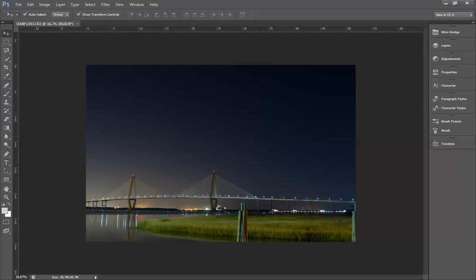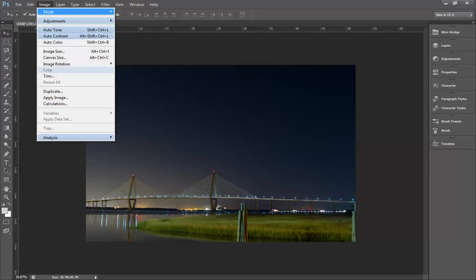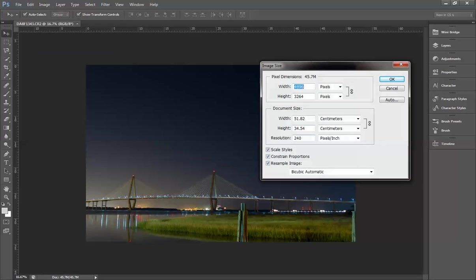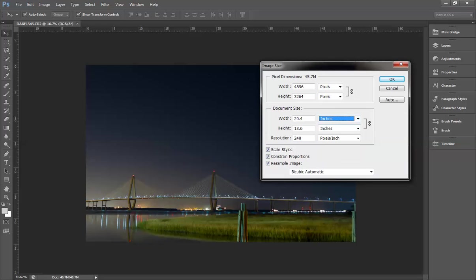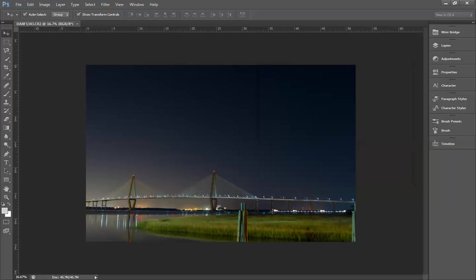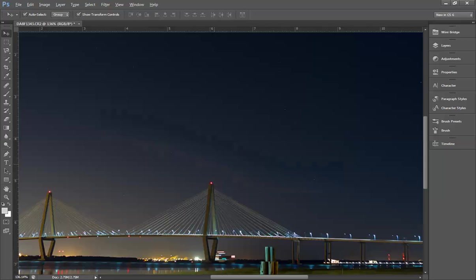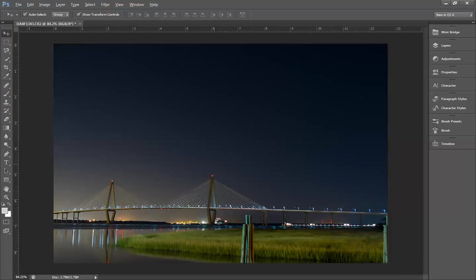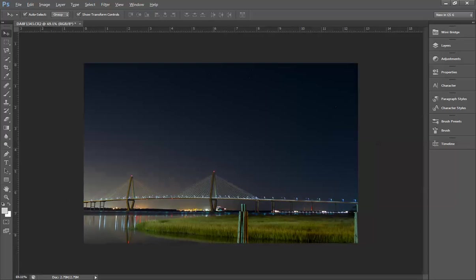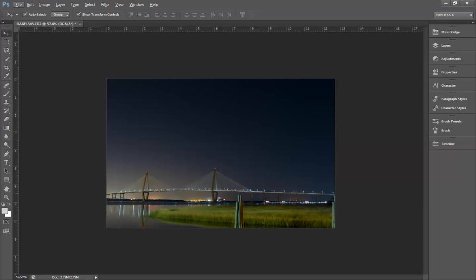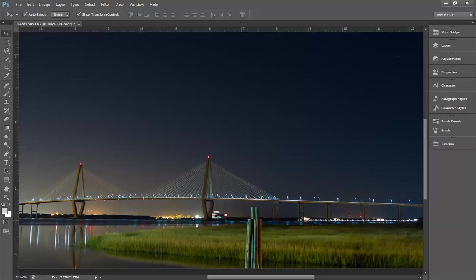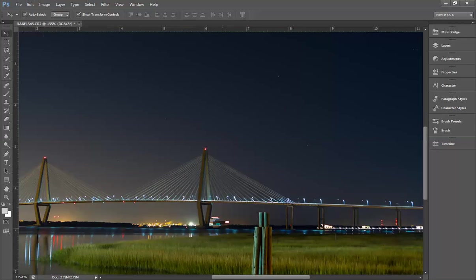But because it takes the video a while to render these large images, I'm going to go ahead and crop it as I see fit. Rather than crop it, I'm going to go up to image size and adjust the size in inches down to a 5 by 3, a lot smaller and easier for me to work with.